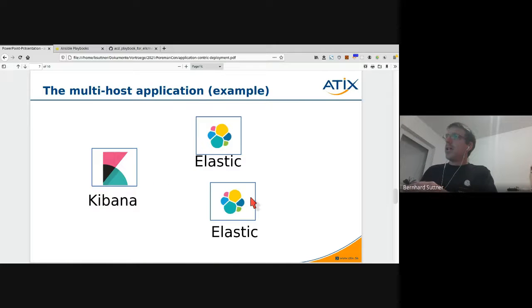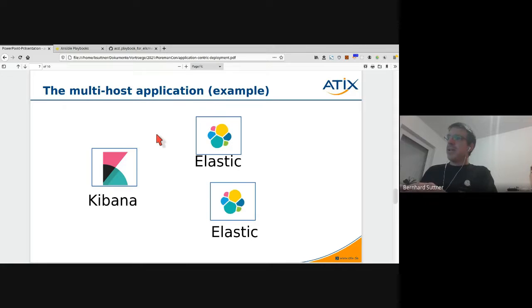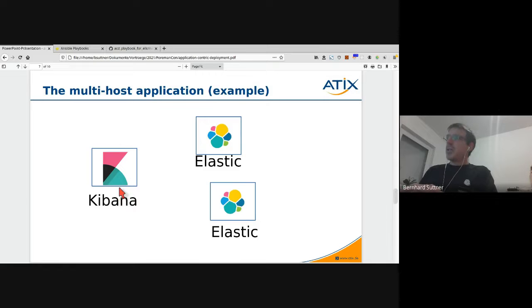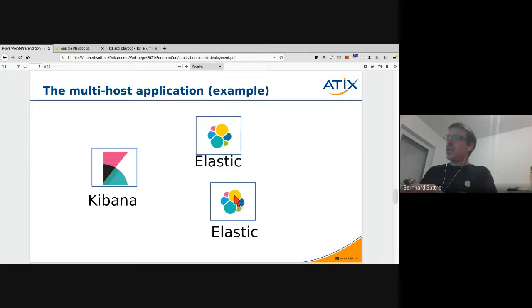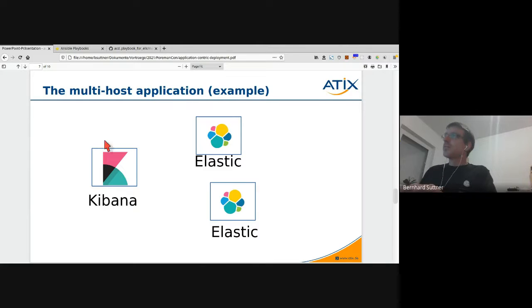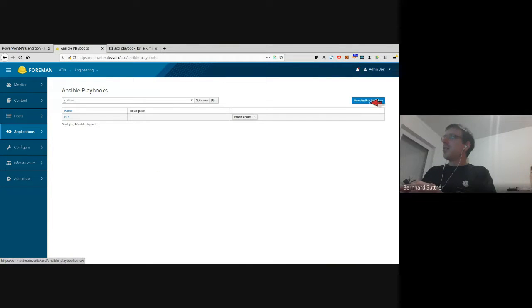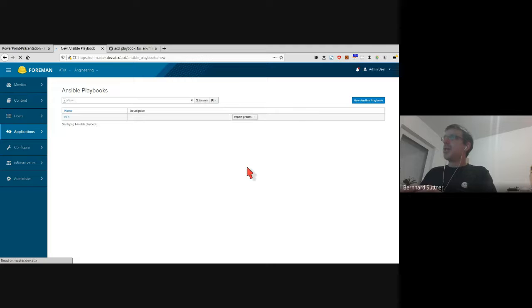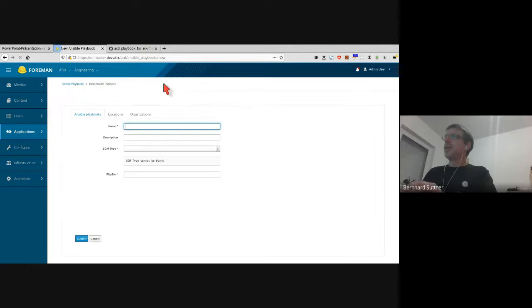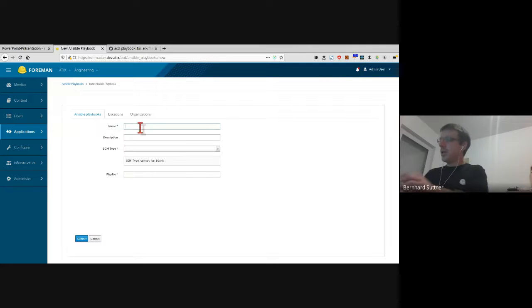In the next demo I want to show you how application-centric deployment really works. The example will be about an ELK stack with Kibana and Elastic. In the end we want to have two Elastic servers and one Kibana server, and everything should be linked together. As I said, the first thing you need is an Ansible playbook. So I create an Ansible playbook.